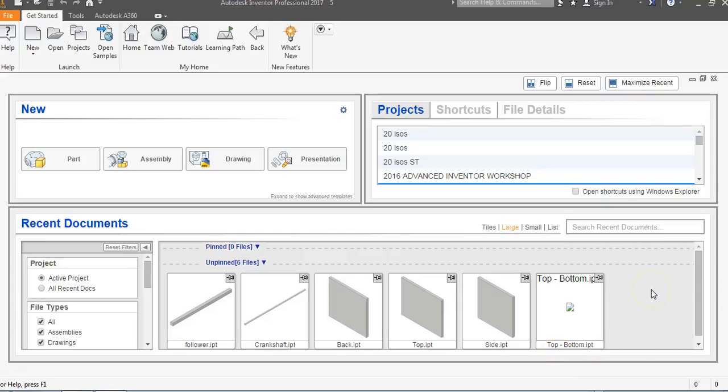This is a video for how to assemble the automata box for unit 3 in Introduction to Engineering Design. The first thing we want to do is make sure we're in our correct project folder when we start.